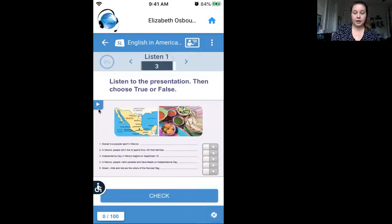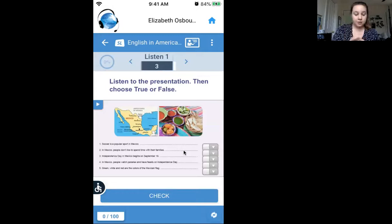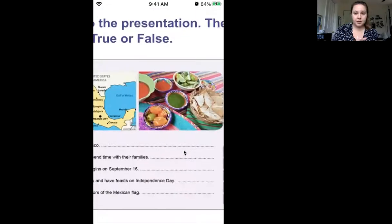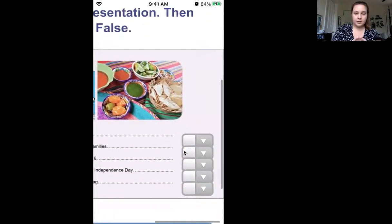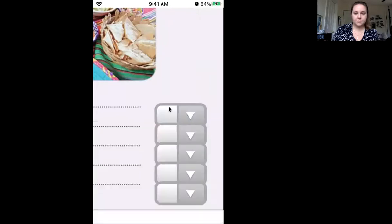Up in the left-hand corner is the button to play. This is a listening activity, so you'll listen to it and then choose true or false. If you need to make the text bigger, you can pinch the screen to zoom in, then use the down arrows to scroll. Choose true or false to answer those questions, then pinch the screen again to make it smaller.